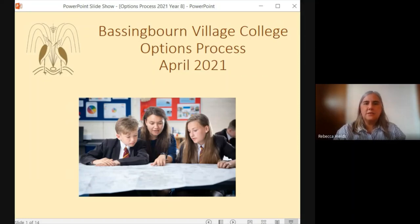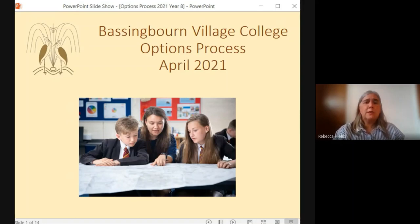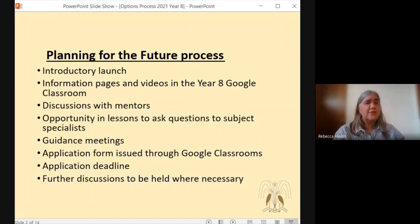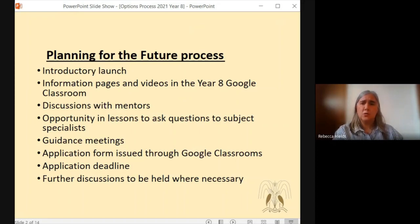Hello and welcome to the Year 8 options process. This video will talk you through the process that the Year 8s are embarking on and will give you some points to consider whilst they make their application. This is an exciting time for the Year 8s as they are applying to start to specialise their curriculum. The whole process will run for the next five or six weeks and will feature these activities. We start off with the introductory launch, which is this video and the information that students will be able to find in their Google Classrooms.